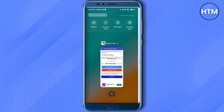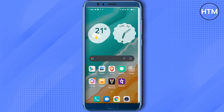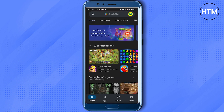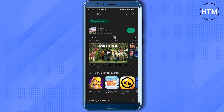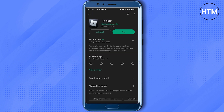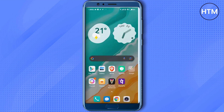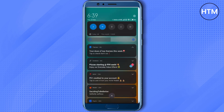Close the Roblox application as well, then go to the Play Store or App Store depending on your operating system and search for Roblox. Check whether you have an update available and if so, update the application. Also check whether you have an Android or iOS system update.